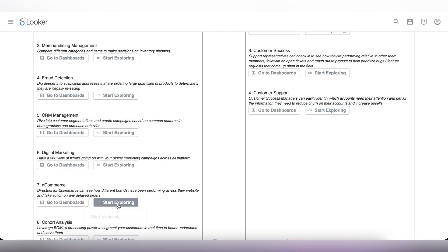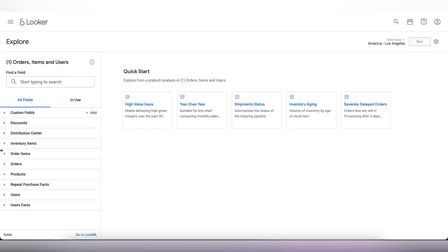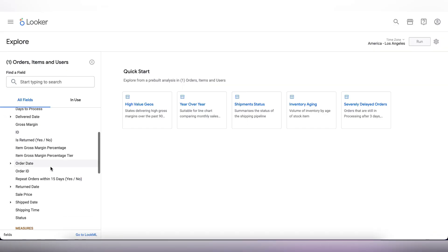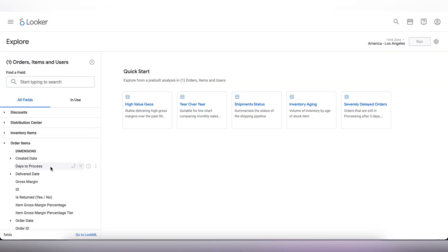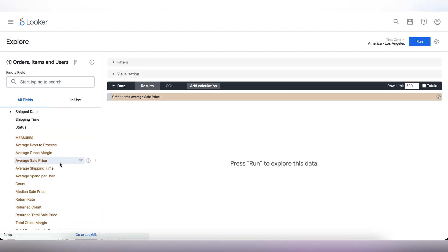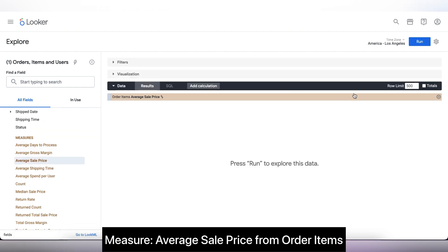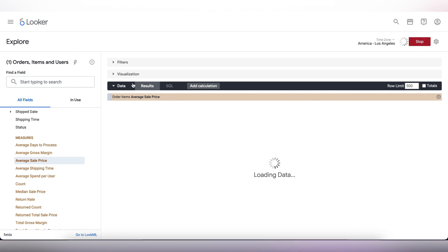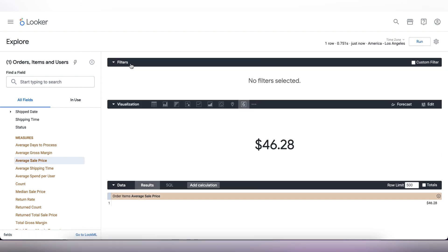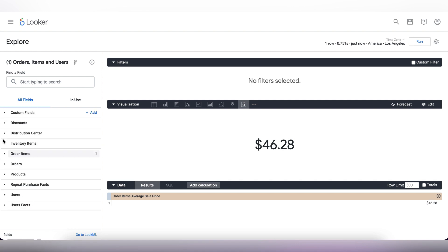Let's go back to our homepage and select the explore for e-commerce. We will be creating two scorecards: one for the average order sale price and the other one for the repeat purchase rate. I'm going to fast forward this and show you how this can be done.